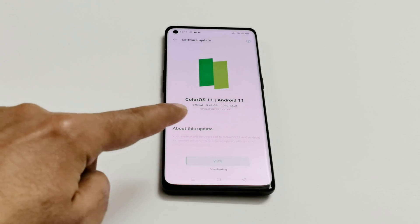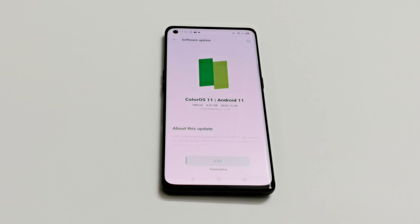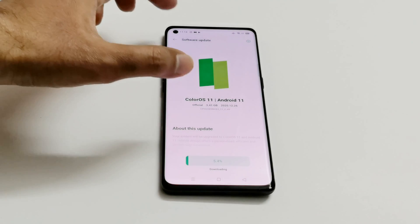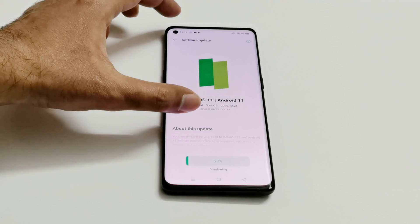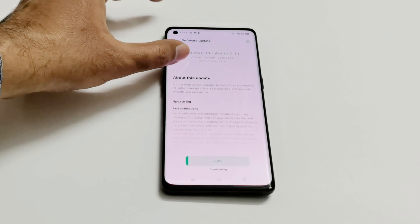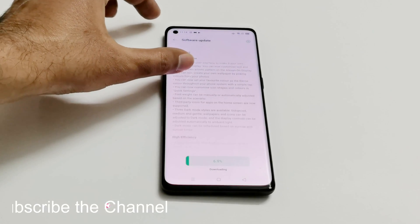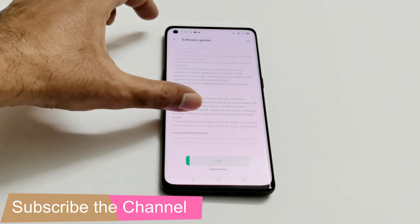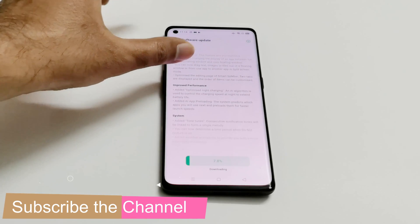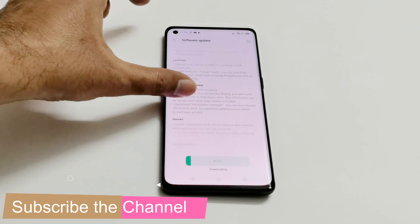As you can see, it's huge in size — 3.41 GB — and it has already started downloading the software package. It's going to take some time. If we scroll down here, you can see that there's a huge changelog, the update log about this software update.